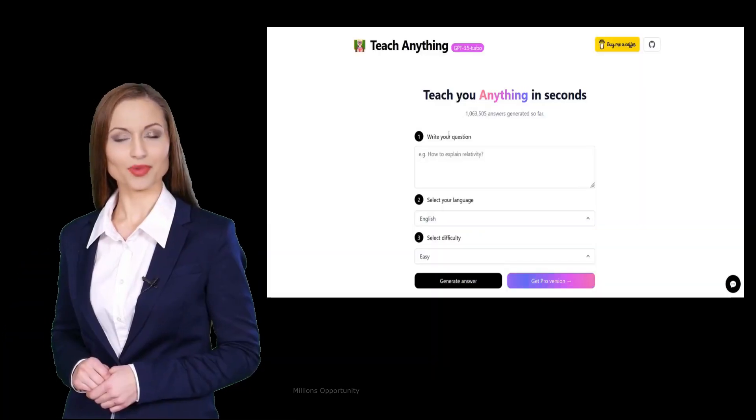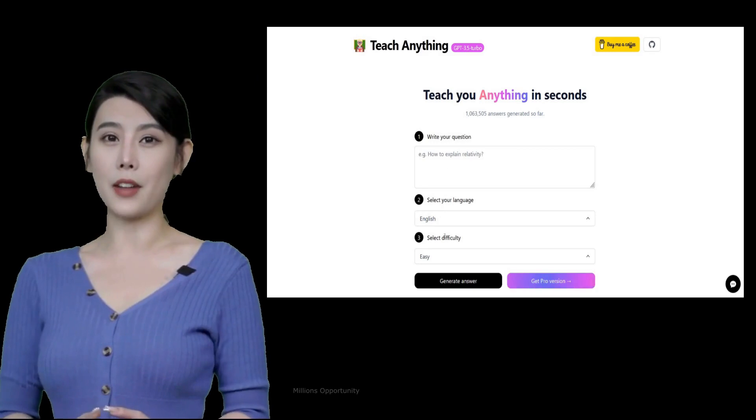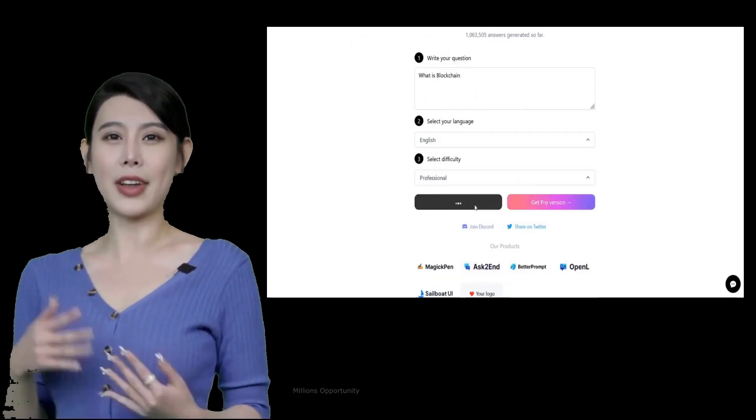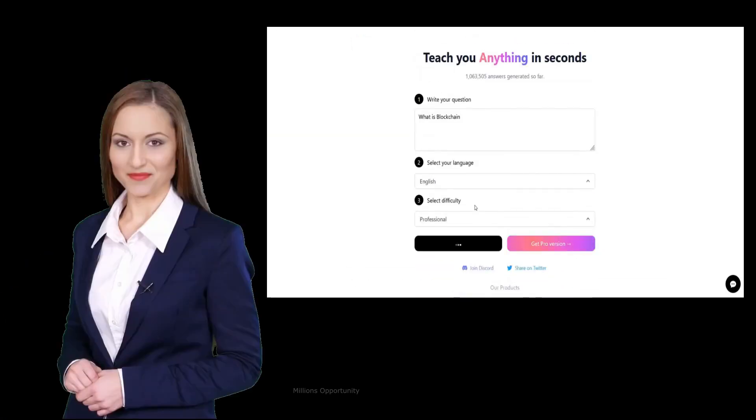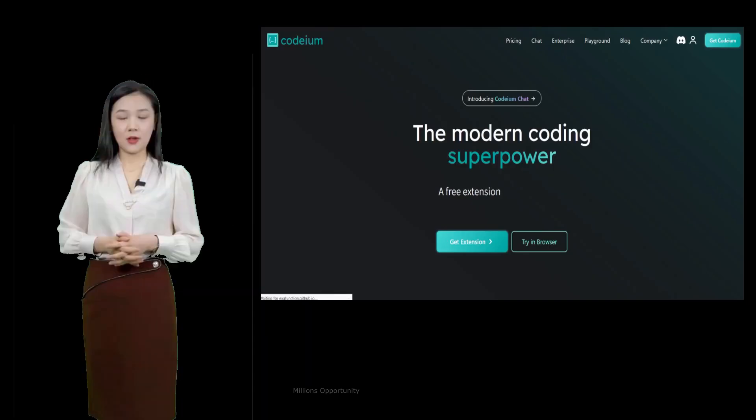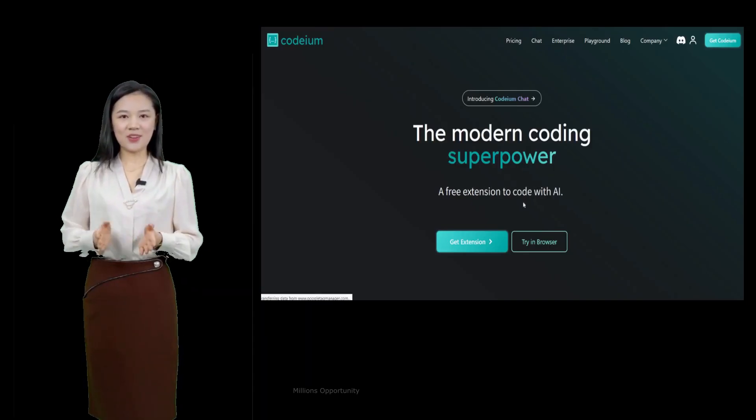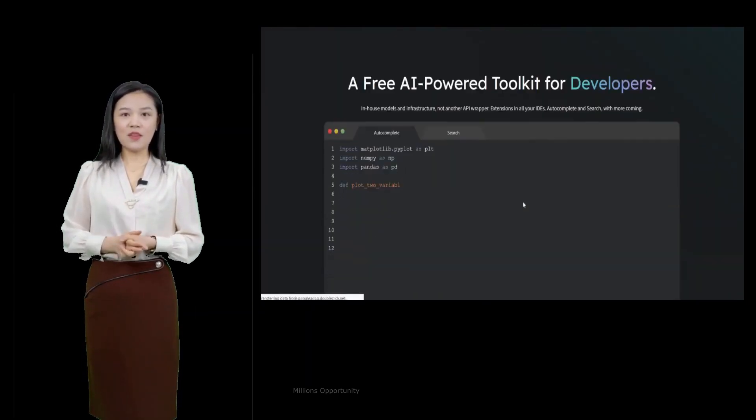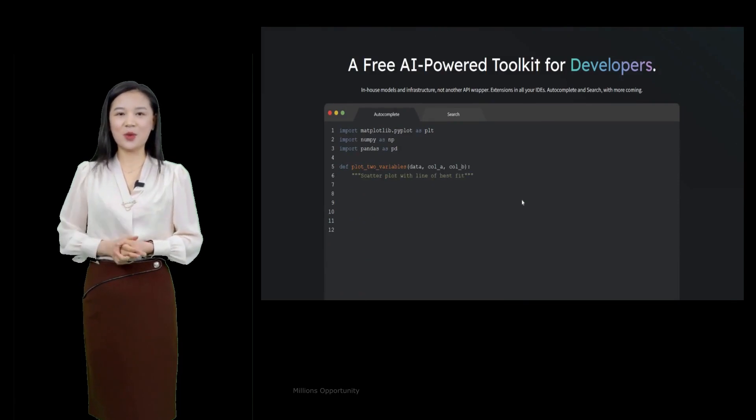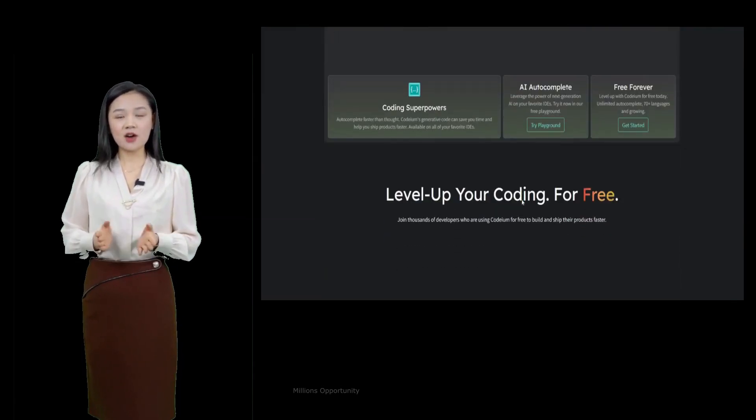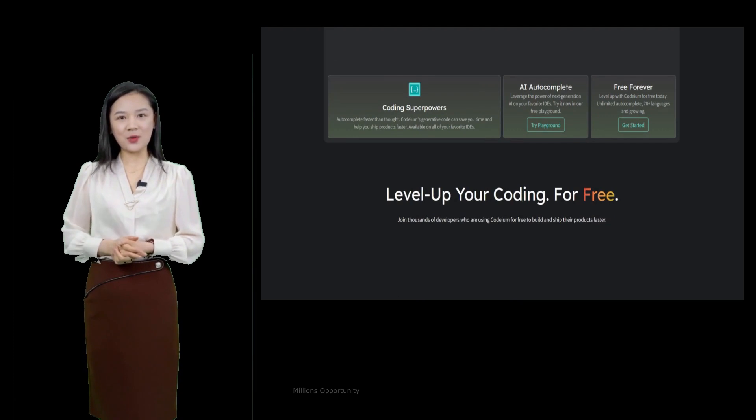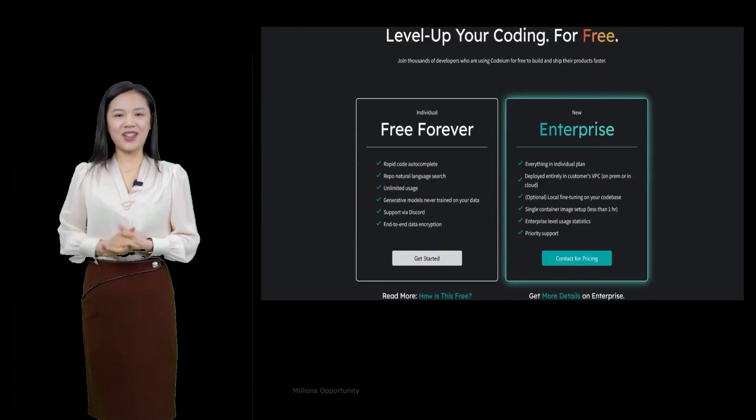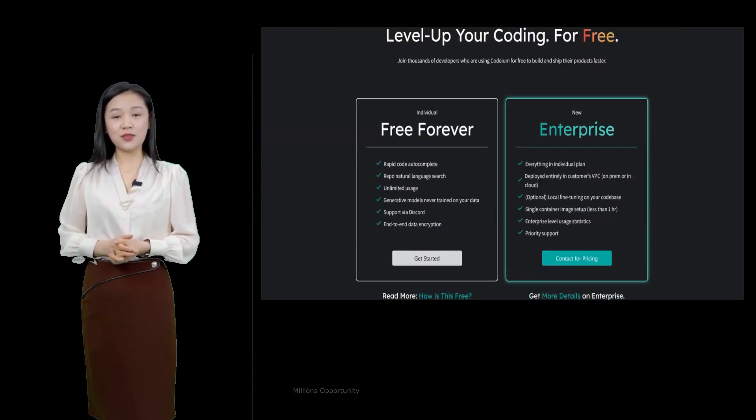Number 8. Each anything is a teaching tool that allows users to quickly get answers. Number 7. Codium.com The Modern Coding Superpower. A free AI-powered toolkit for developers. It also helps minimize boilerplate coding, find and use APIs, and generate unit tests.